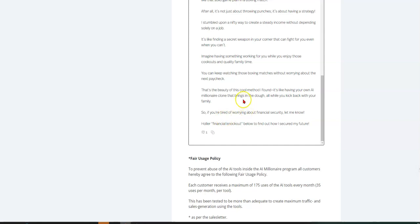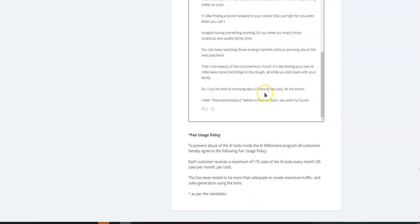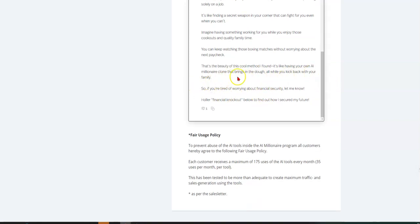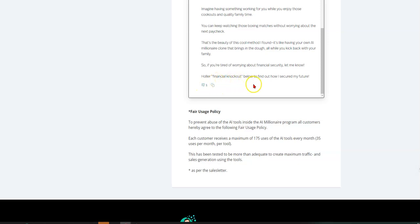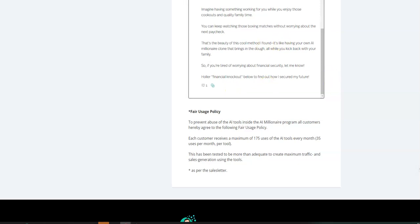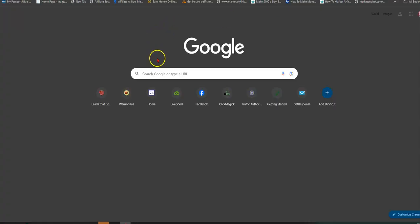I remember a time when I took my job for granted thinking it was safe, but see, the thing is it created this whole story. And then at the bottom, it says you can keep watching those boxing matches without worrying about the next paycheck. That's the beauty of this cool method. I found it's like having your own AI millionaire clone that brings in the dough all while you kick back with your family. So if you're tired of worrying about financial security, let me know, holler financial knockout below to find out how I secured my future.